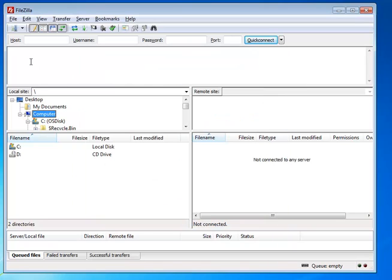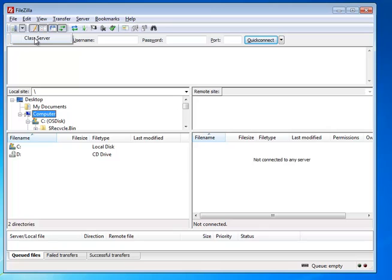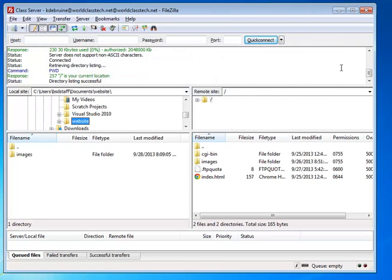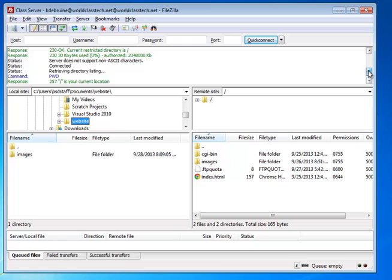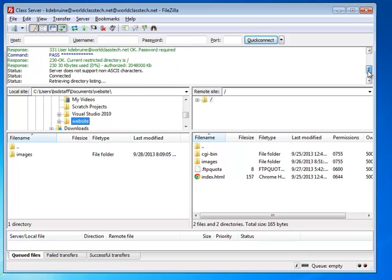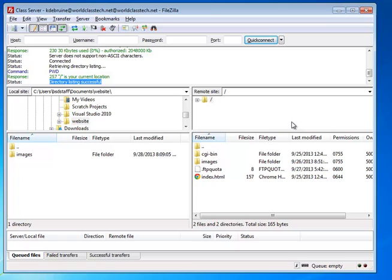And now, in order to actually connect to the server, we click on this Open Site Manager button and click on the pull down menu and you'll see the name of the server you just set up, Class Server. And if you did it all correctly, up here in the top window, you'll see the messages that came from the server as you logged in and you were successful in connecting to the remote web server. And then down here below, on the left and right pane,